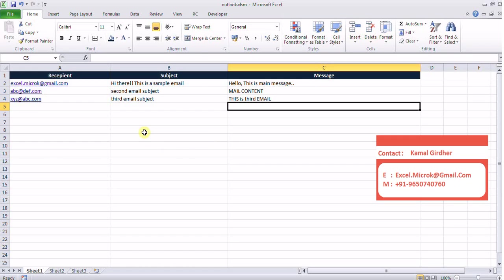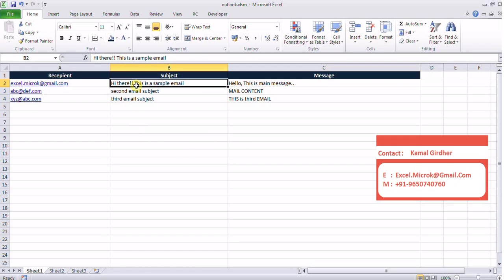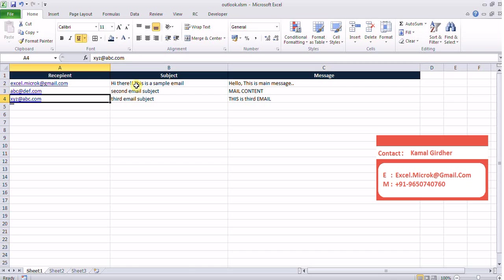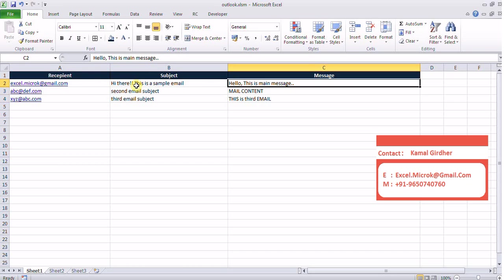Hello, this is Kamal from XtremeXL group. Today you will see how to send emails through Excel. We will be using Outlook to send emails.